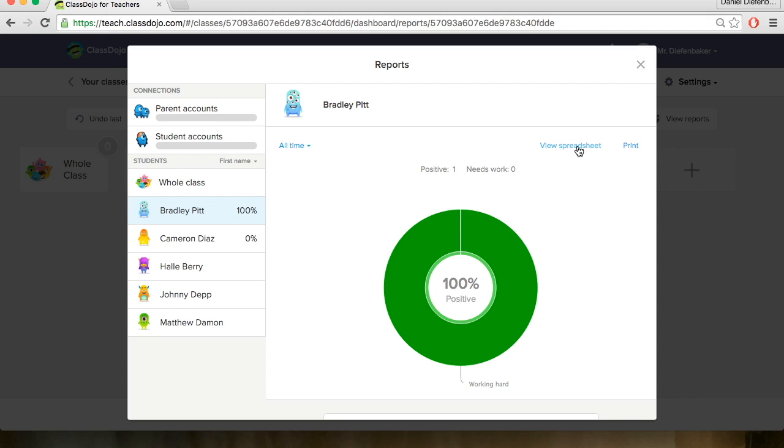There's a spreadsheet here that you could download this onto a spreadsheet and you could view the data on an Excel spreadsheet if you prefer and you can also print it if you would like.